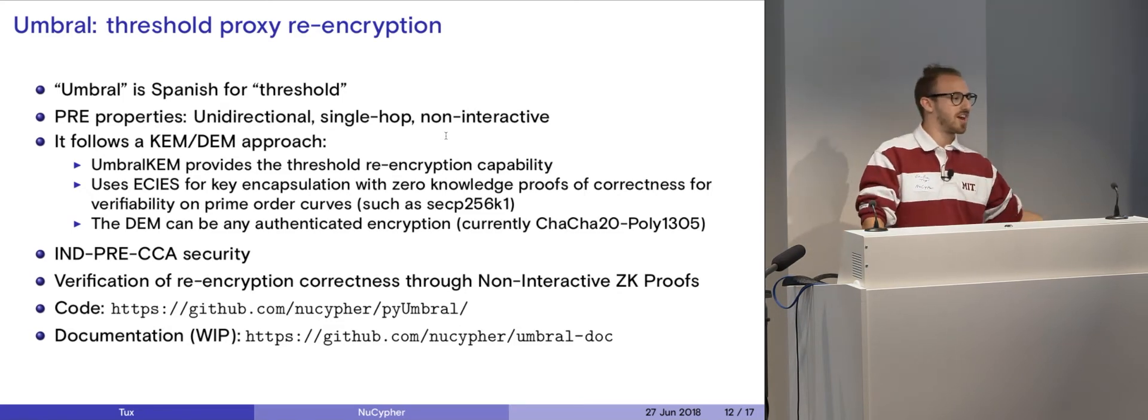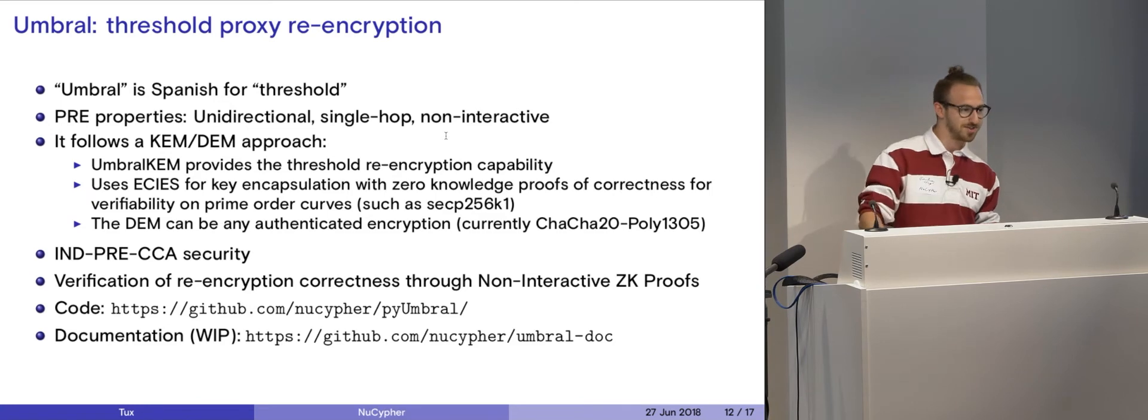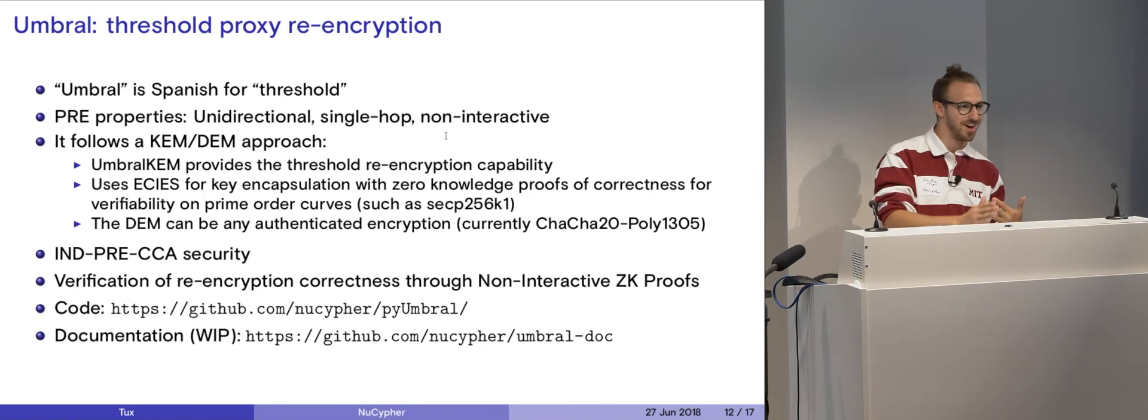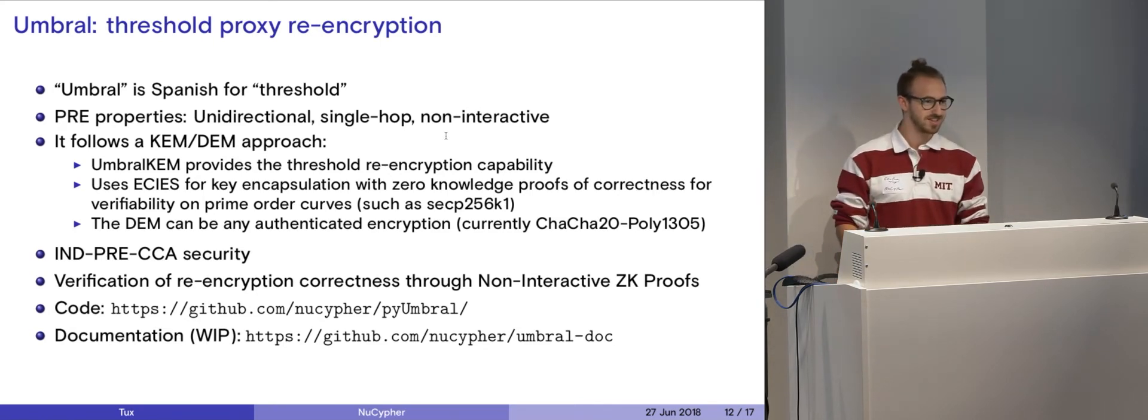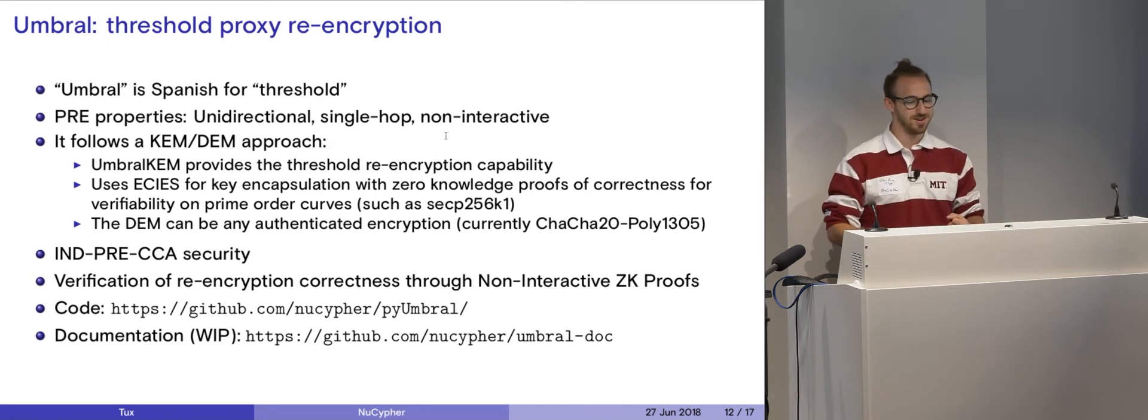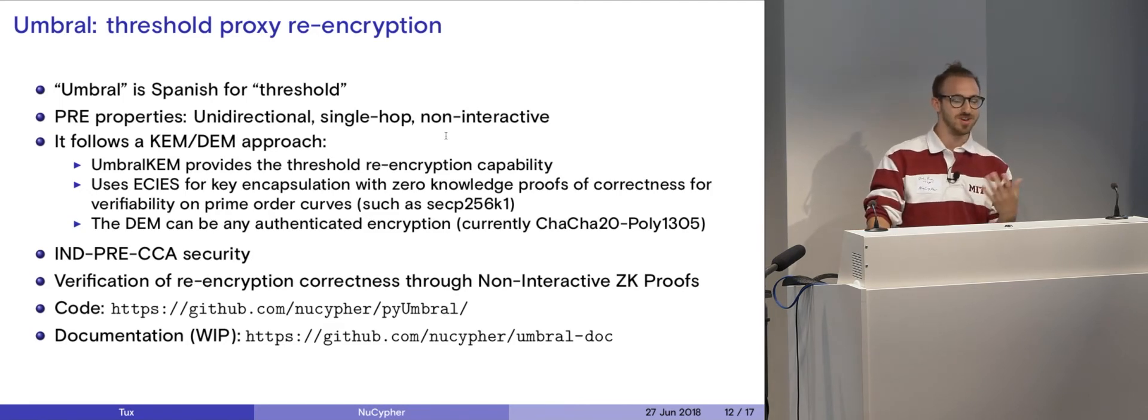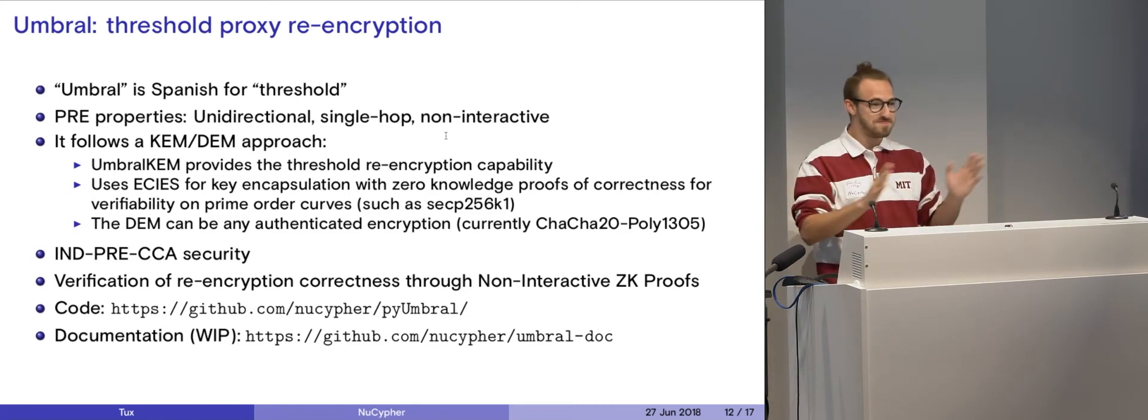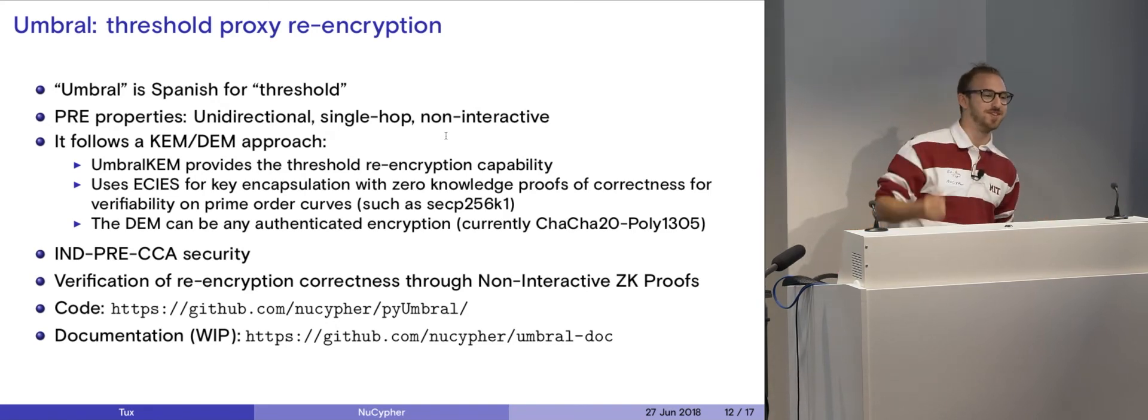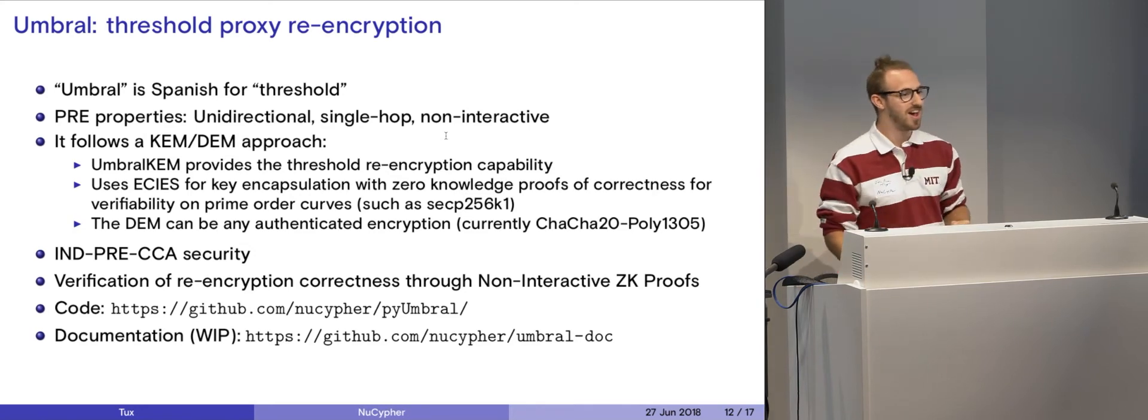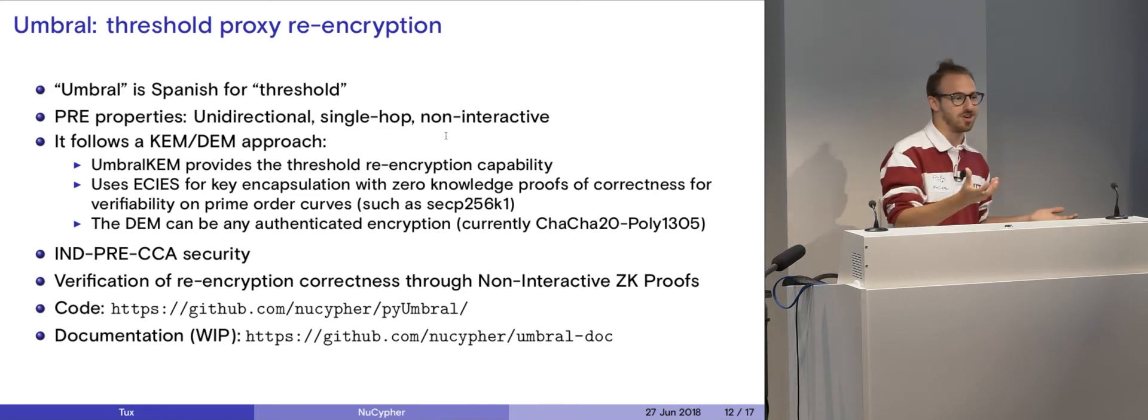So we use authenticated encryption for our data encapsulation mechanism, which is ChaCha20Poly1305. I have gotten questions, so I'll get to that right now. I've gotten questions saying, do you not trust AES-256? And my answer is, no, I do trust AES-256, and we as a company do, but ChaCha20Poly1305 is a really nice algorithm. I like it more than AES-256. It's much better. So if you have a need to encrypt medical data, you might have to use AES-256, in which case you can pop in that algorithm there for yourself.